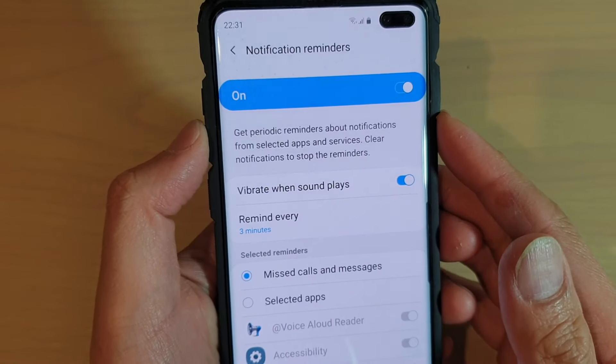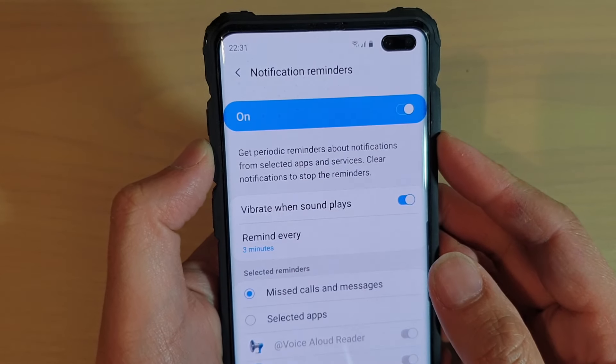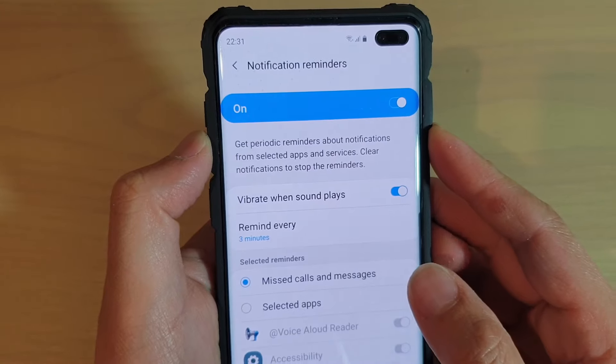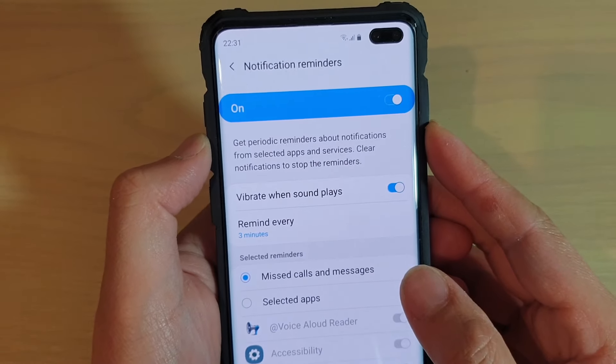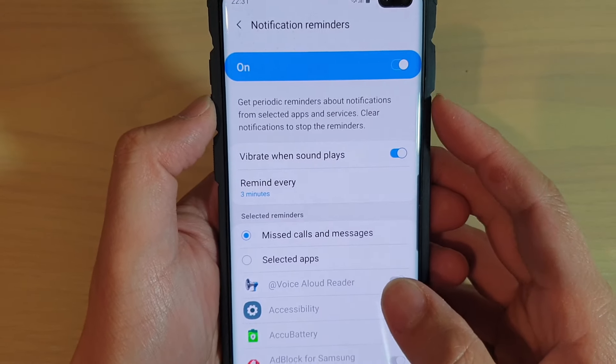How to change the time duration for the next notification reminders on the Samsung Galaxy S10, S10e, or the S10 Plus.